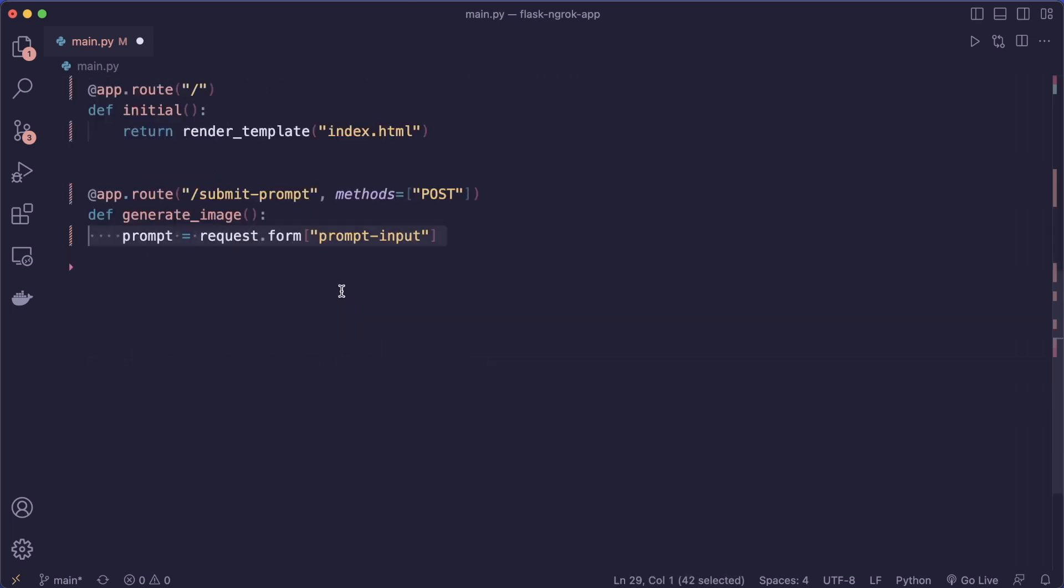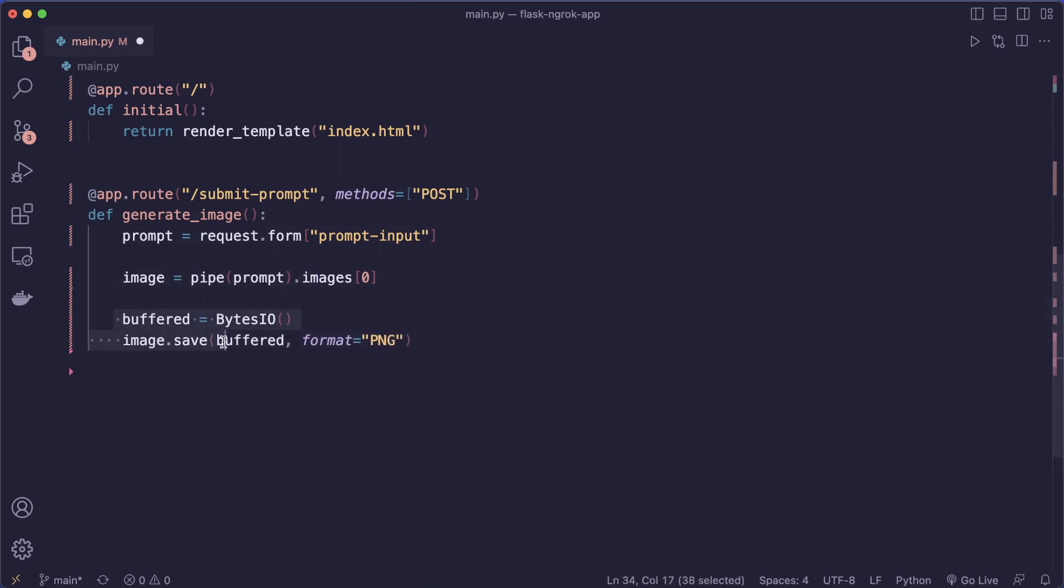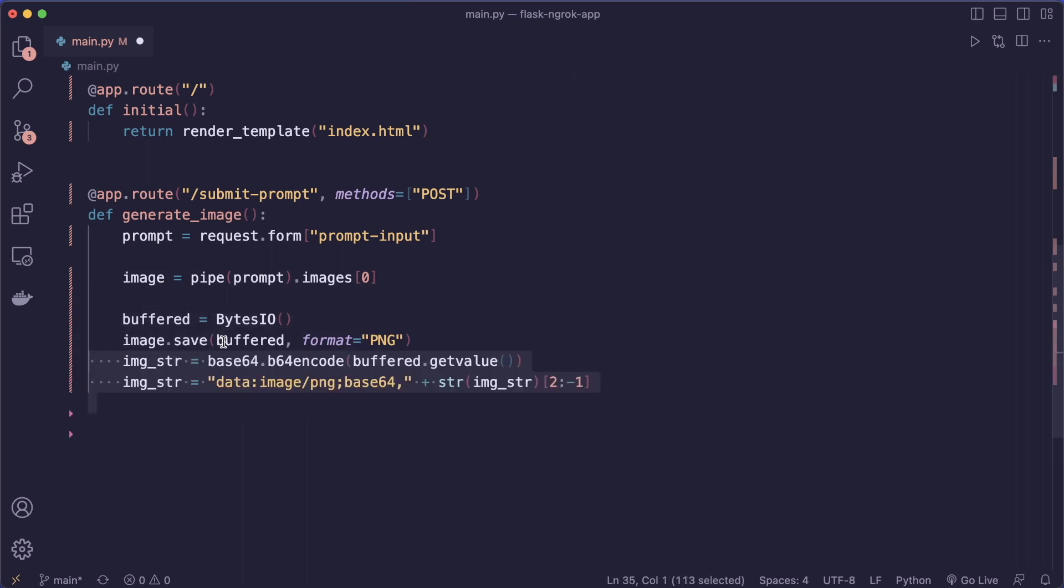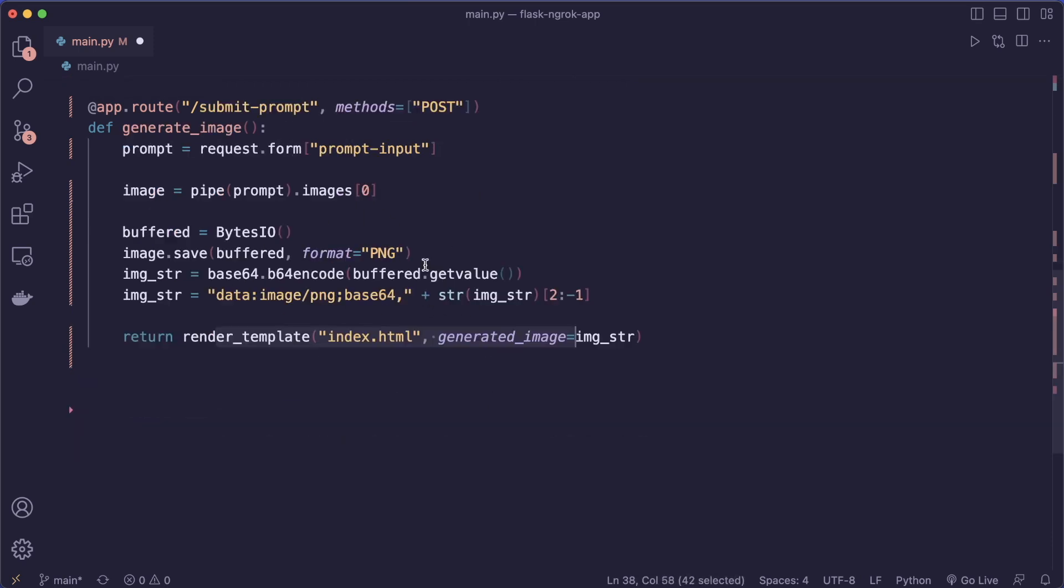So here first, let's get the prompt, then we can call our pipeline and get an image back, then we can save this to a buffer. And then we need to convert this to base64. And then we can display this. So we pass this to our template. And this is all that we need.